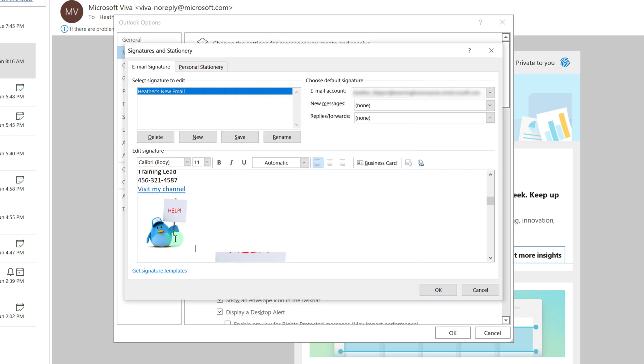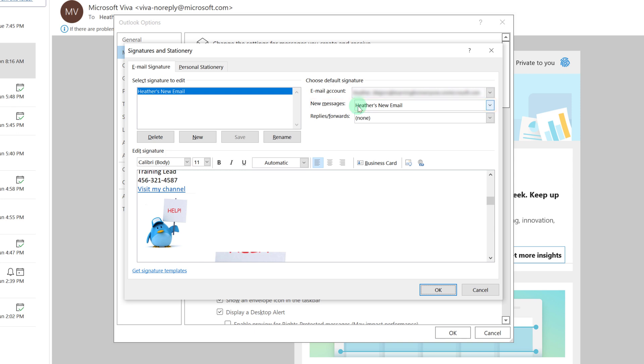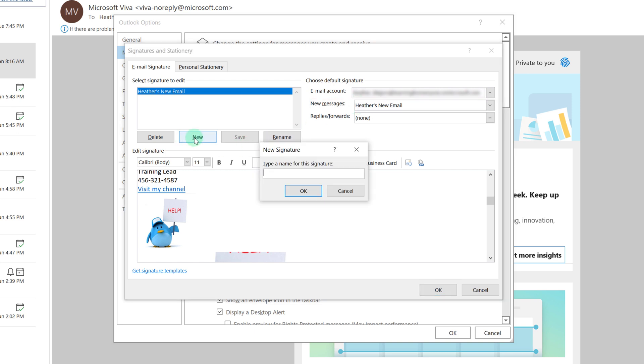And now I have my first signature set up. Once I click on save notice that Outlook automatically put my Heather's new email signature in the new messages field.